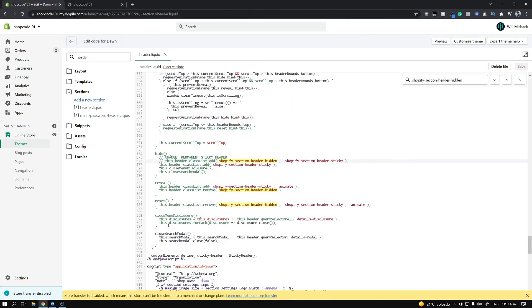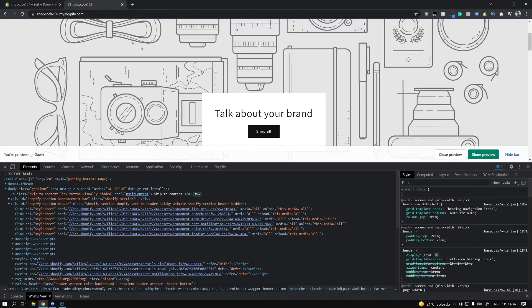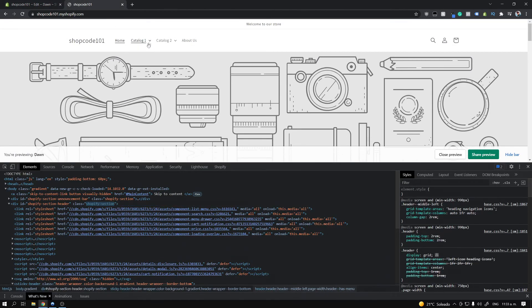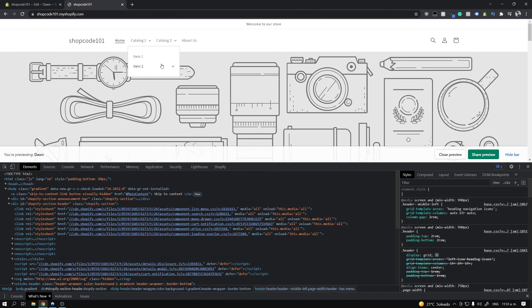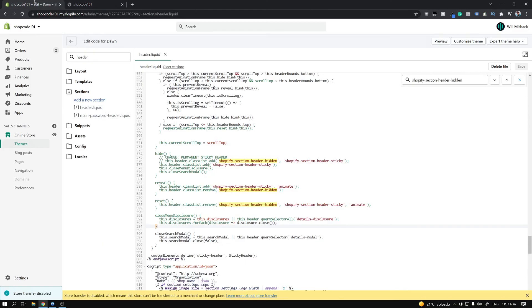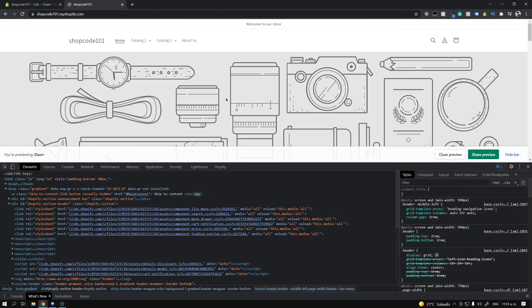The other thing to note is this closeMenuDisclosure call. If you have one of the dropdown menus open while scrolling and you want it to stay open, go ahead and comment out this line as well — the closeMenuDisclosure function right here.